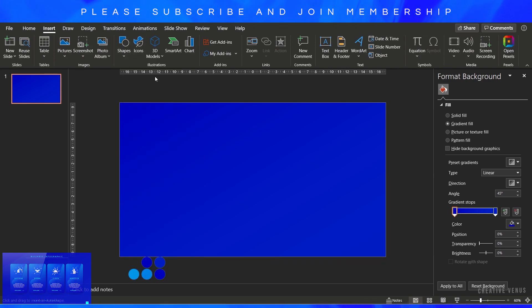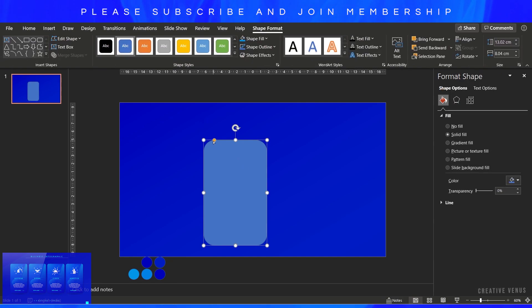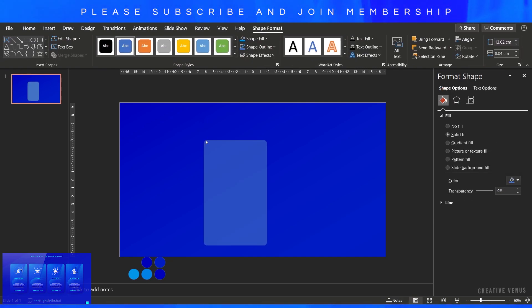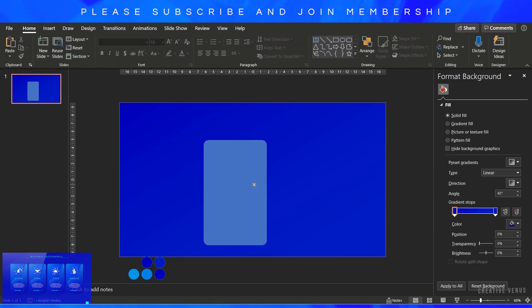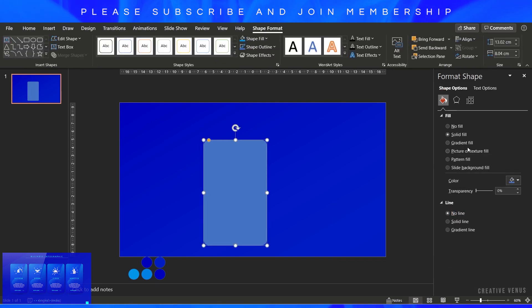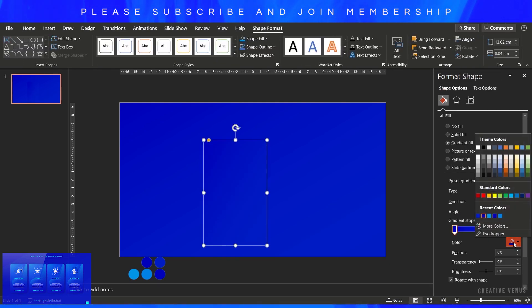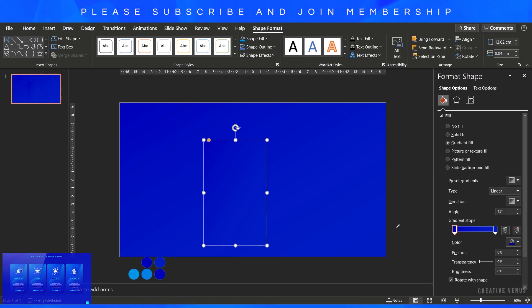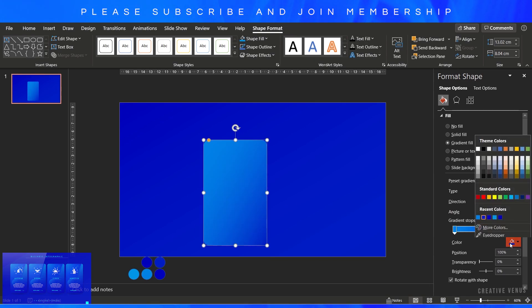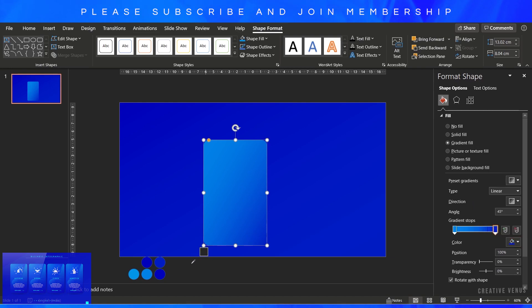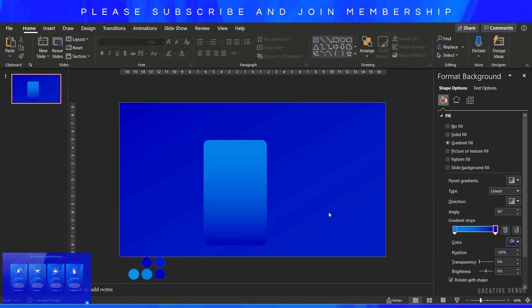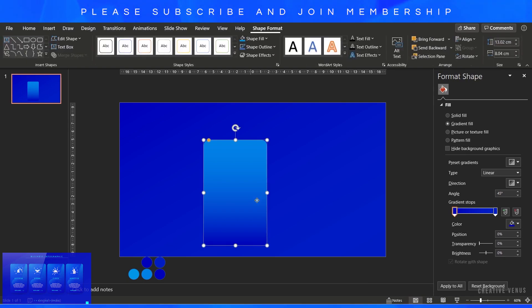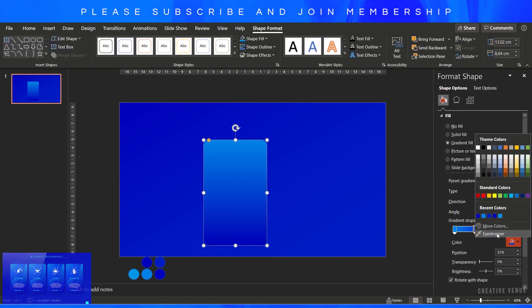Now let's insert a rounded rectangle. And one more thing, please subscribe to our channel and join membership if you haven't. This will really support us. Now remove its outline and fill the gradient color using the color scheme from the color palette.